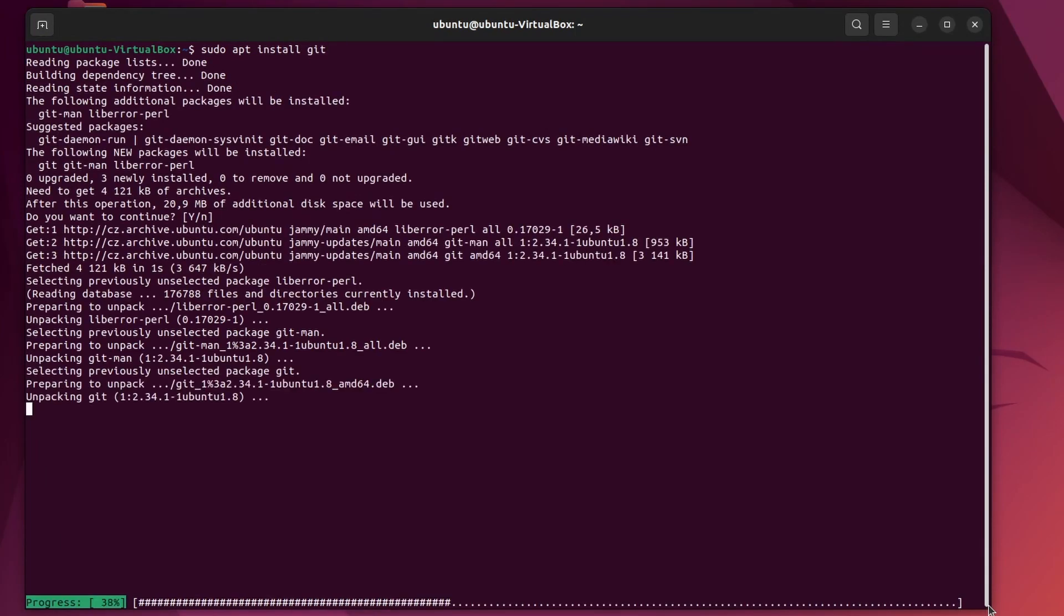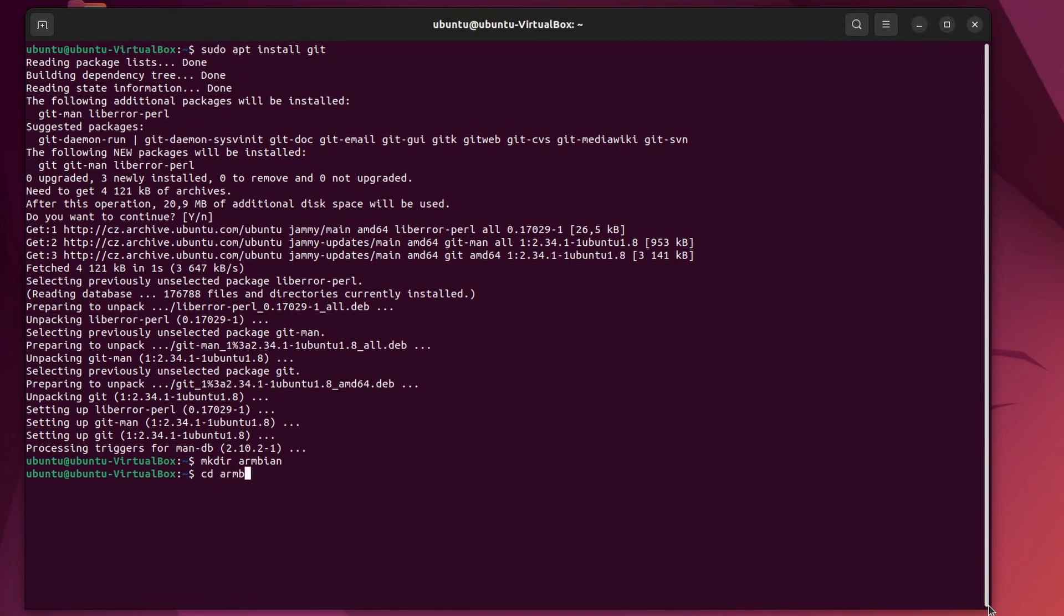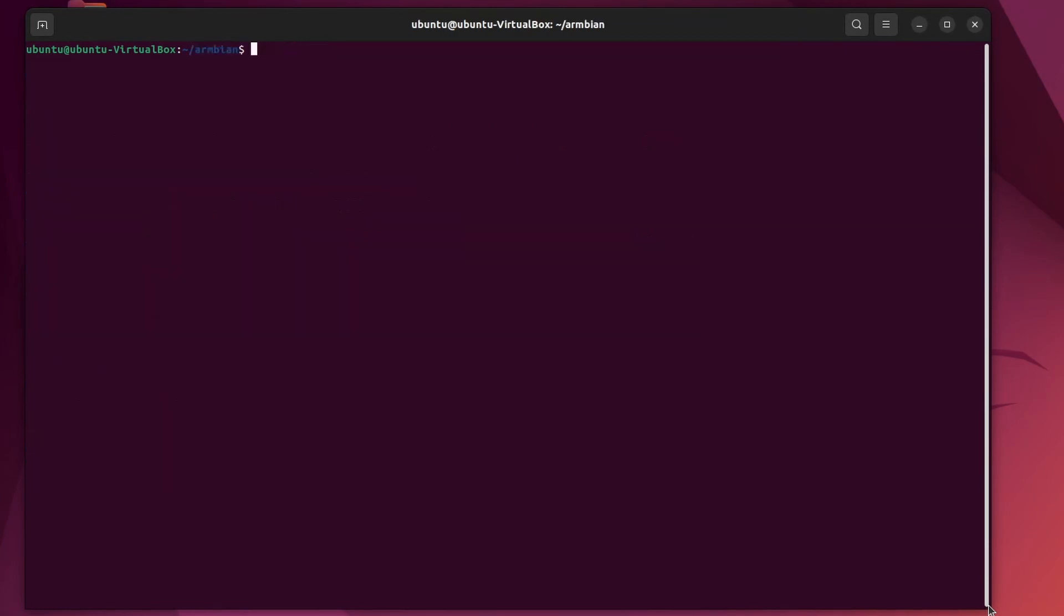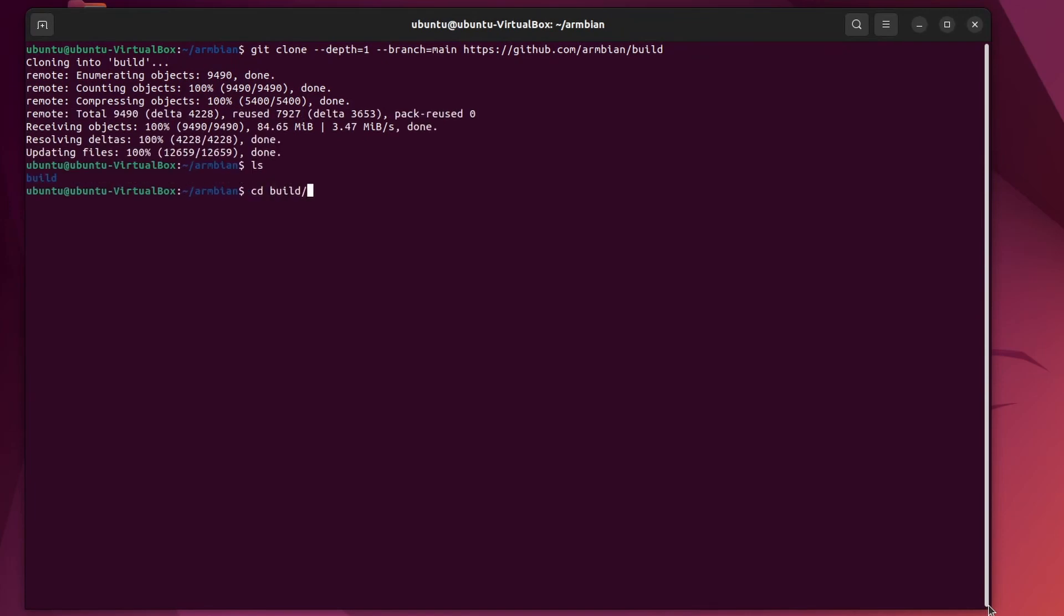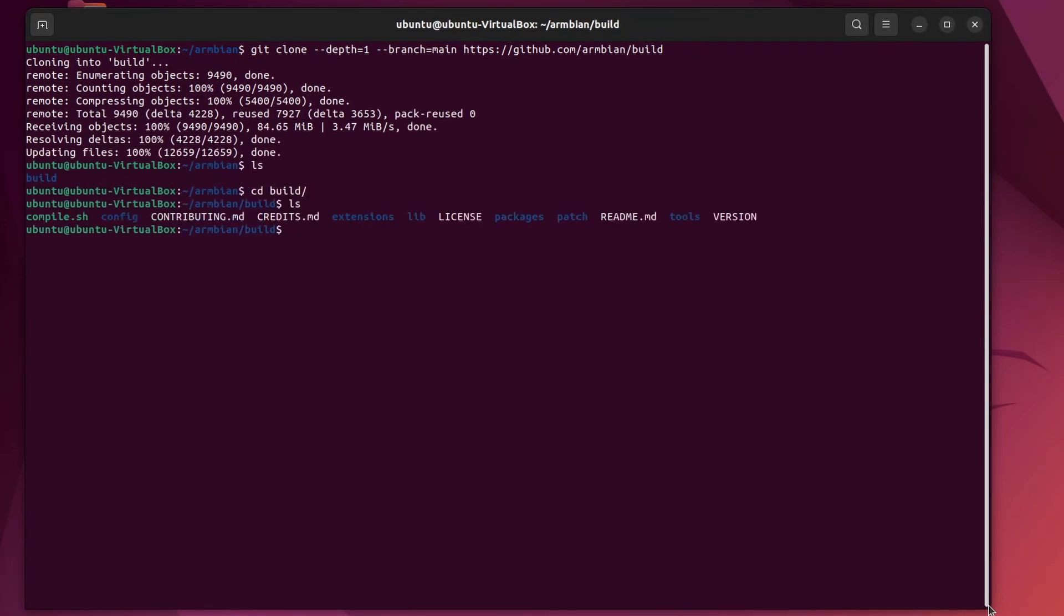Where will we download the source code to? Make dir Armbian, CD Armbian. Clear the screen. Git clone depth 1 branch main https github com Armbian build, CD build. And here just run the compile.sh script. This is such an awesome script. You don't need to do anything else. Just watch. Dot slash compile dot sh.